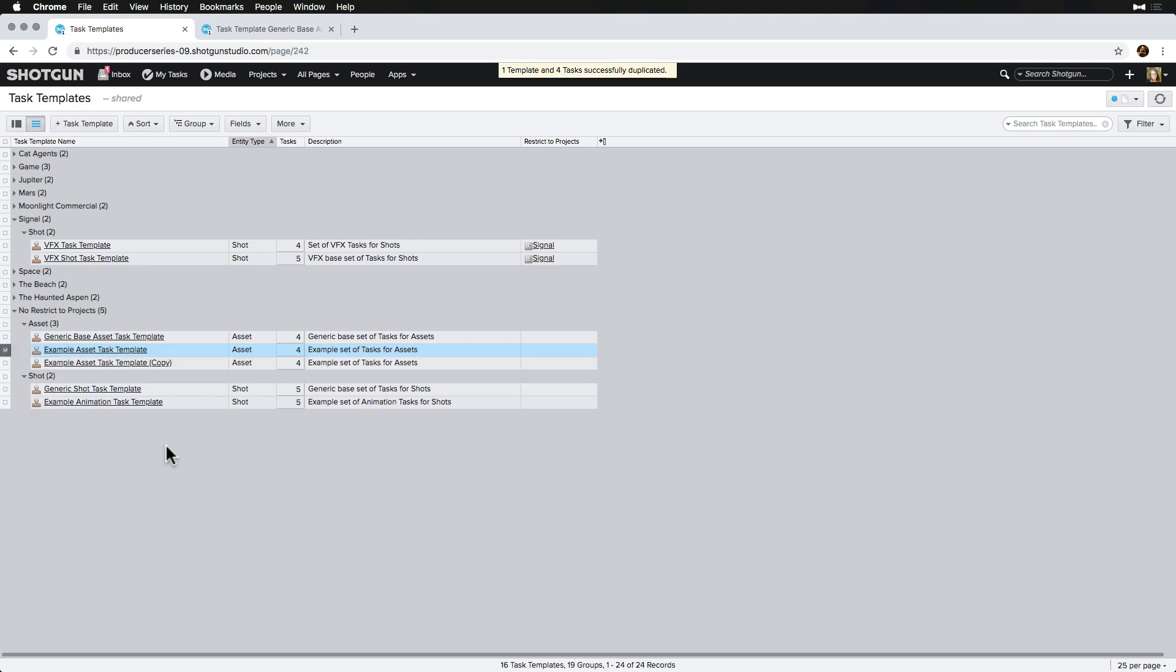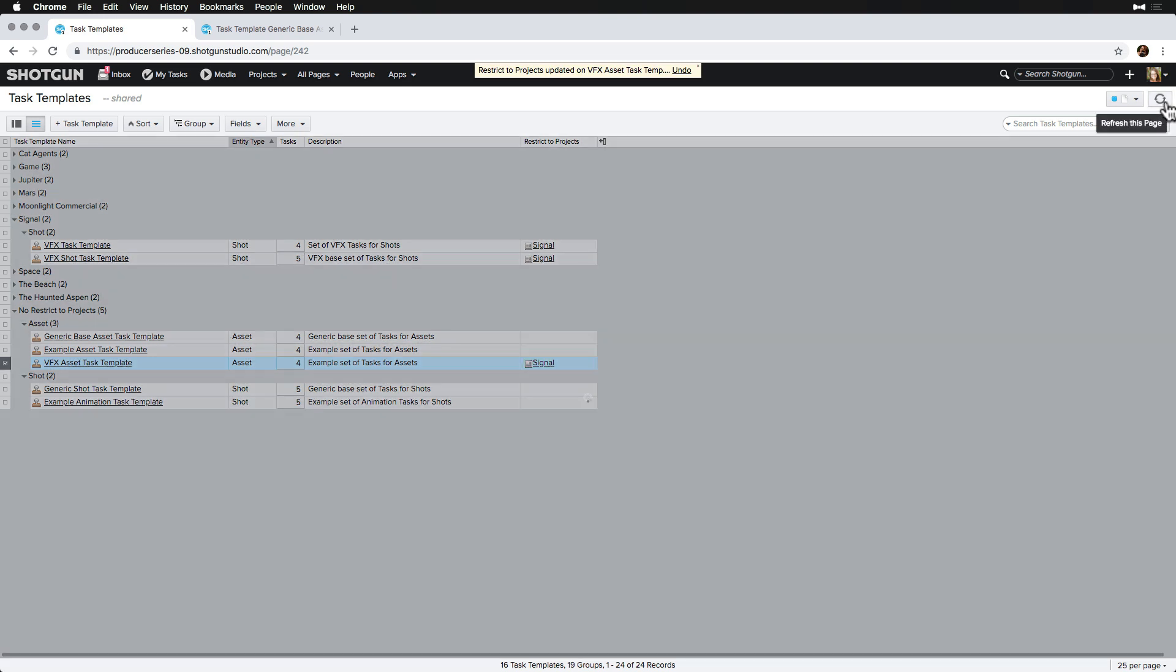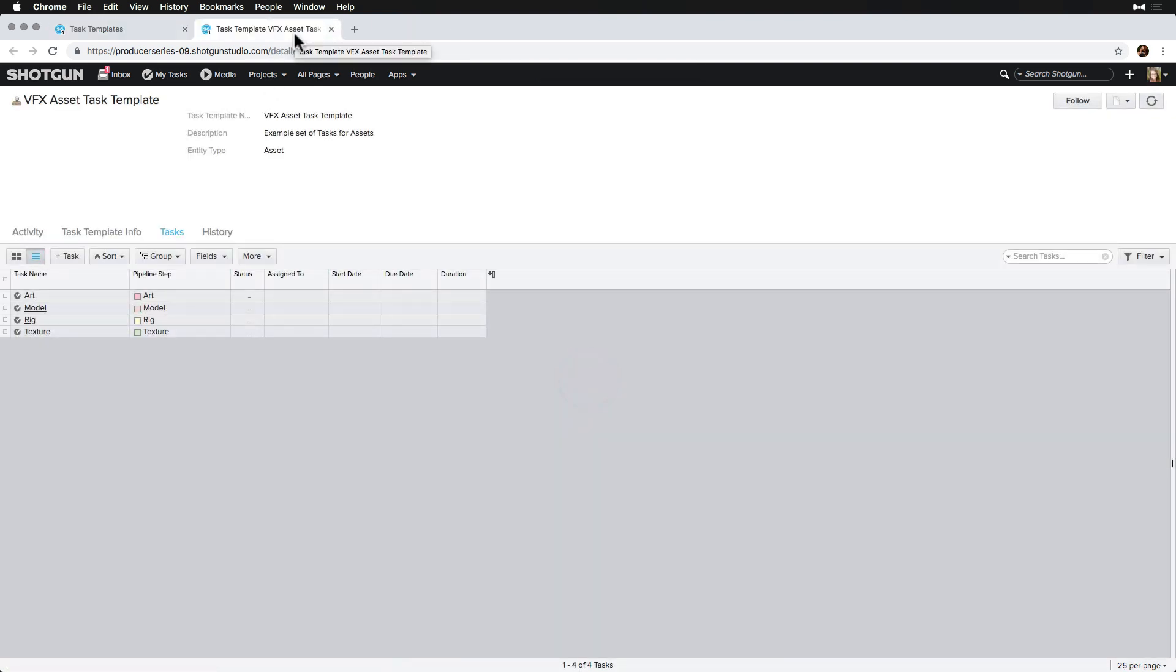We'll rename the copy and call it VFX Asset Task Template and we'll restrict it to the Signal project. Note that if there is no project restriction, the Tasks Template is available to all projects. We'll open it up in a new tab and we'll make the updates we need.